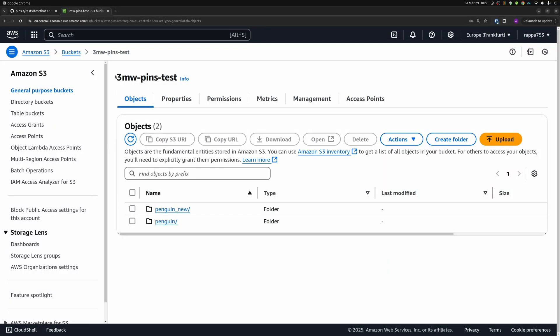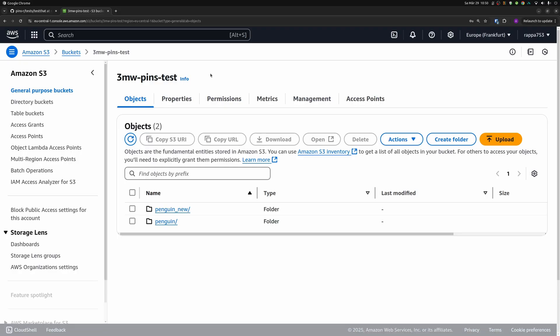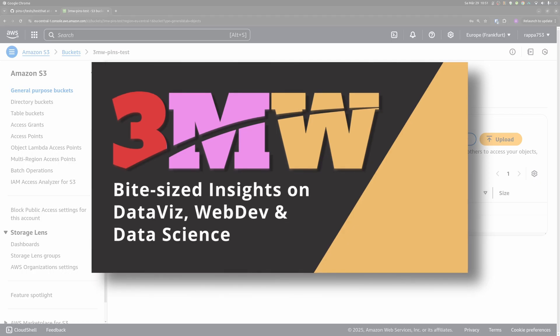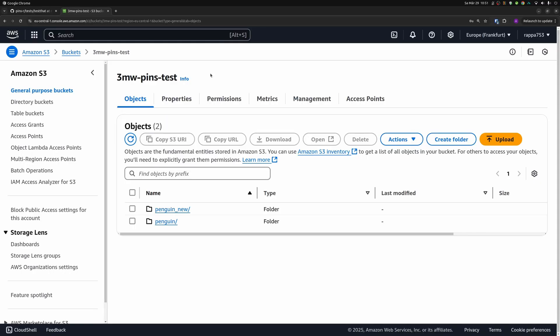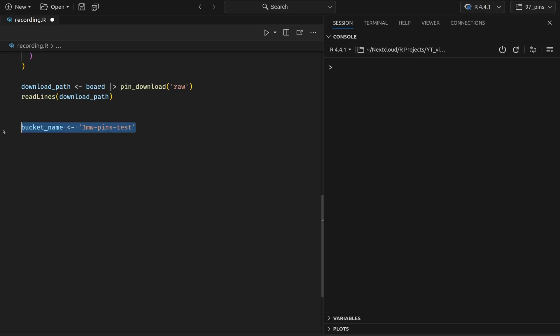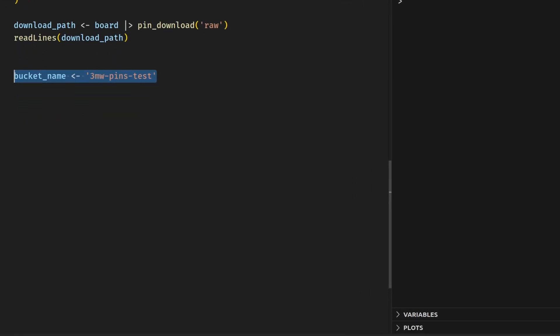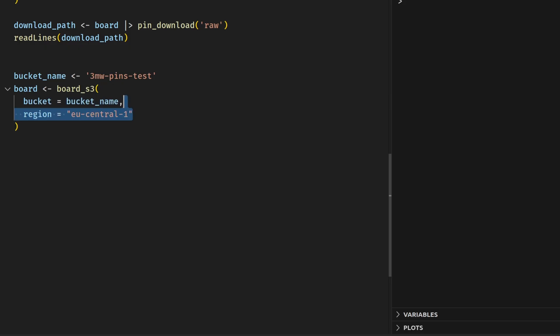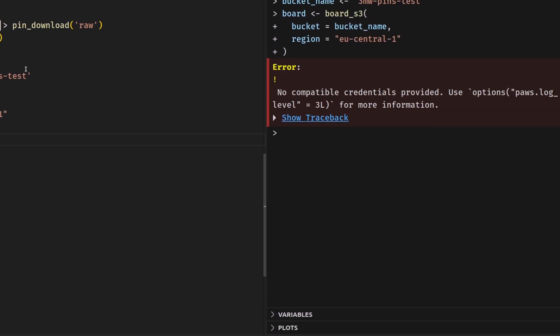For example, here I've created an S3 bucket that is called 3mw-pins-test. And this is a storage I've set up for demo purposes for my Three Minute Wednesday newsletter. So you see that on this newsletter, this content that you're seeing right now was actually published first. If you're interested in getting content like this delivered to your email, feel free to sign up using the link in the description. In any case, we can connect to this storage really easily using the pins package. All we have to do is to define a bucket name. Here I'm using the name of the bucket I've just shown you. And then we create a new board using the board_s3 function. And for all kinds of other online storages, there is a similar board function as well. And into this function, we simply stick in the bucket name and the region where we want to grab things from. Since my bucket lives in the EU central one region, I have to specify this here. So now if we execute all of this, we will see that we get an error where the error says that we have no compatible credentials provided.